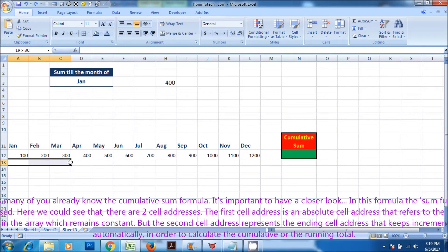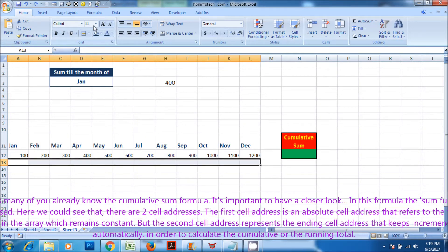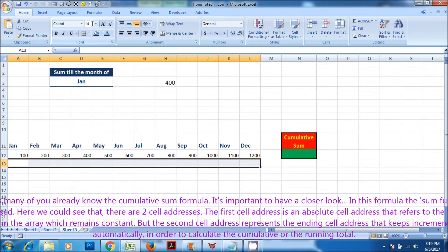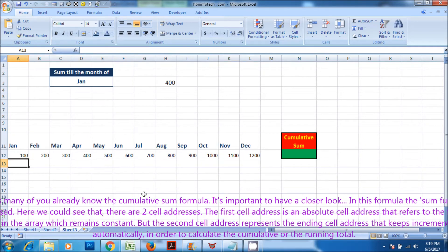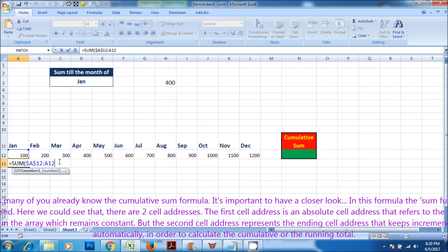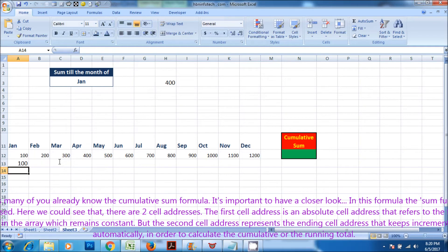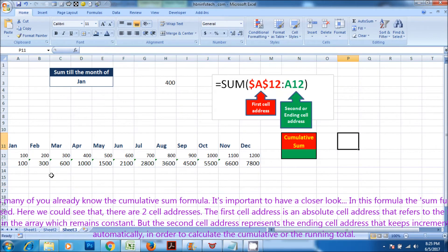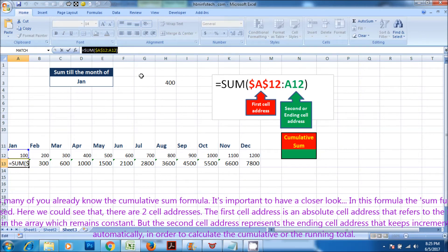I guess many of you already know the cumulative sum formula. It's important to have a closer look. In this formula the sum function is used, and there are two cell addresses. The first cell address is an absolute cell address that refers to the first cell in the array which remains constant. But the second cell address represents the ending cell address that keeps incrementing automatically in order to calculate the cumulative or the running total.